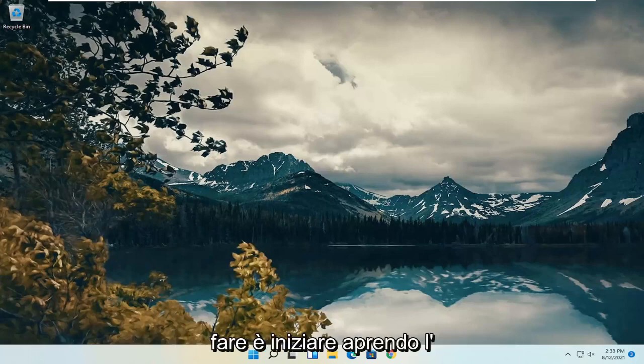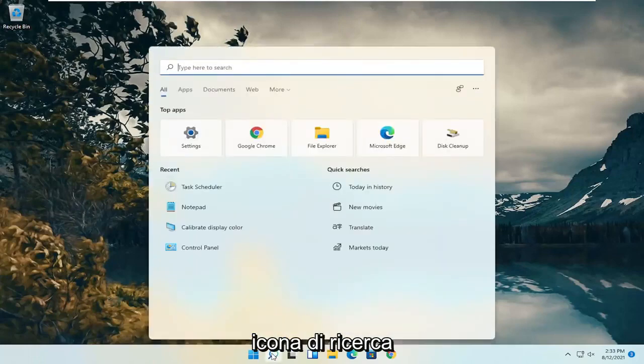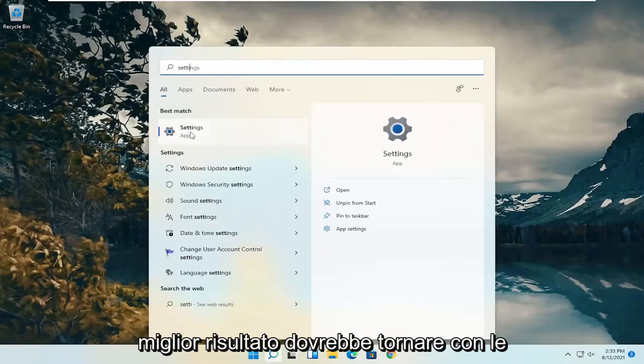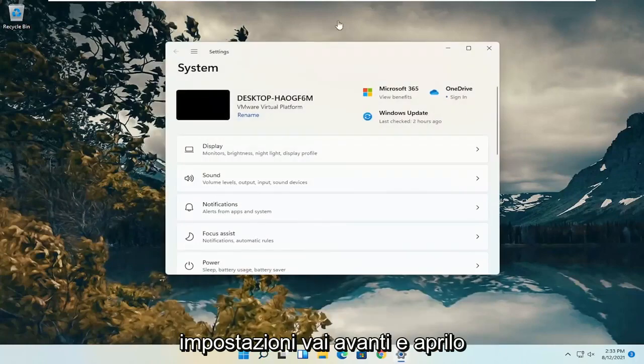So all you have to do is start by opening up the search icon, type in settings. The best result should come back with settings. Go ahead and open that up.